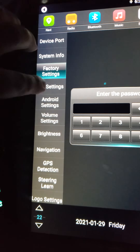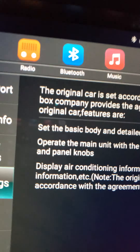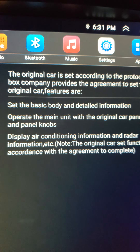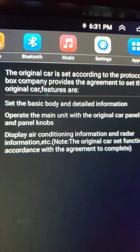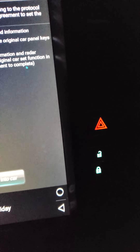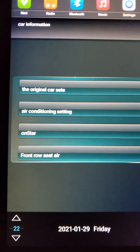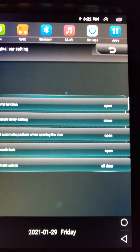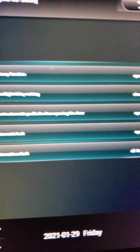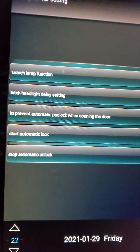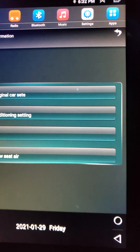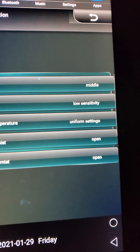Under car settings, the original car settings are according to the protocol box the company provided per the agreement. So we're gonna go in here — search lamp, open, open, open, automatic unlock, open all. So you actually have all your features that you normally would on your regular setup.